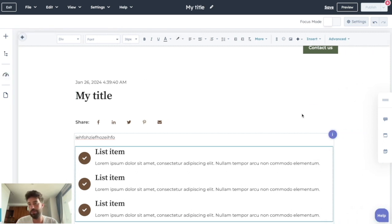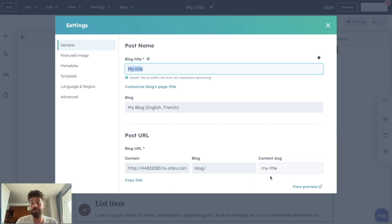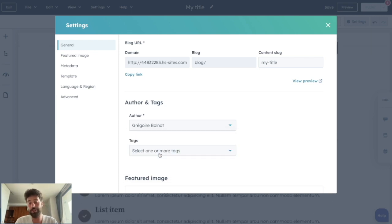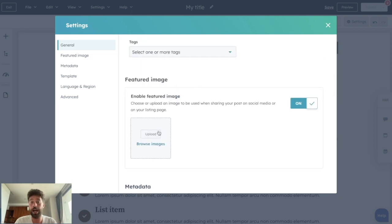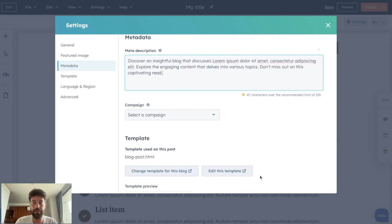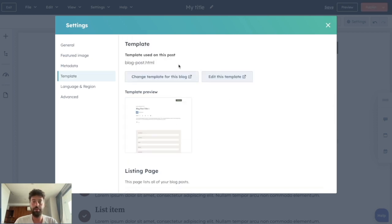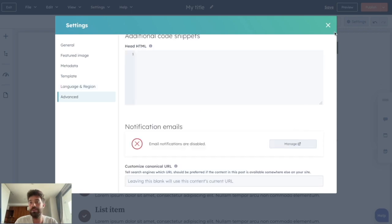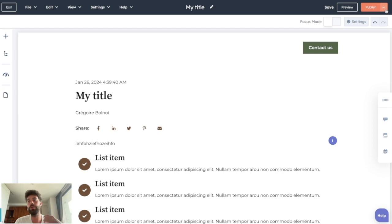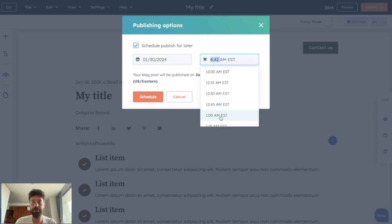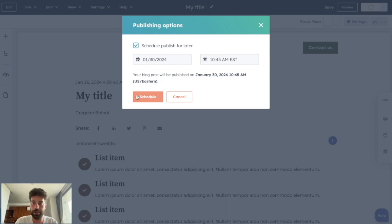Before publishing, you need to play with the settings. You can change the title of your blog post, change the URL and the content slug, and choose an author — note that in Aspot you must choose an author when writing a blog post, otherwise you will not be able to publish it. You can choose to add a featured image for social media sharing, or turn it off. You can add a meta description and ask AI to generate it, choose a campaign, and edit your template if needed. Once everything is done, click Publish, or use the publishing options to schedule it for later by choosing a date and time, then click Schedule.